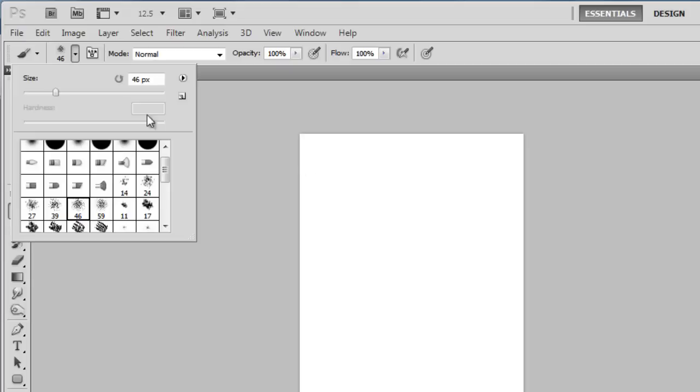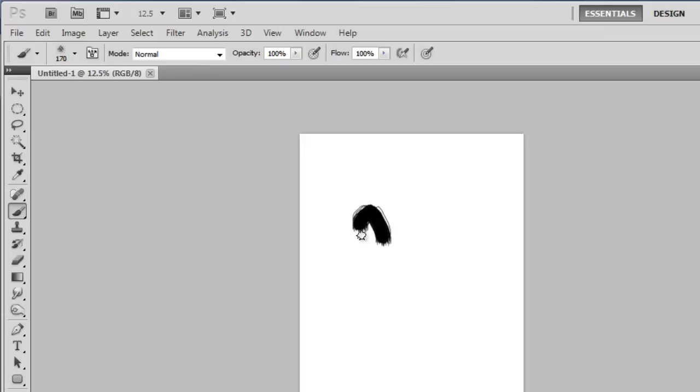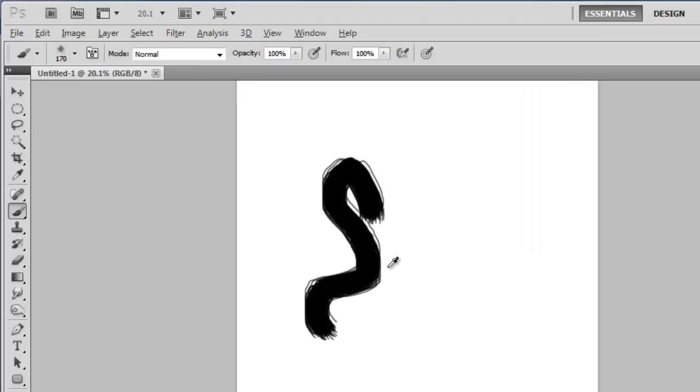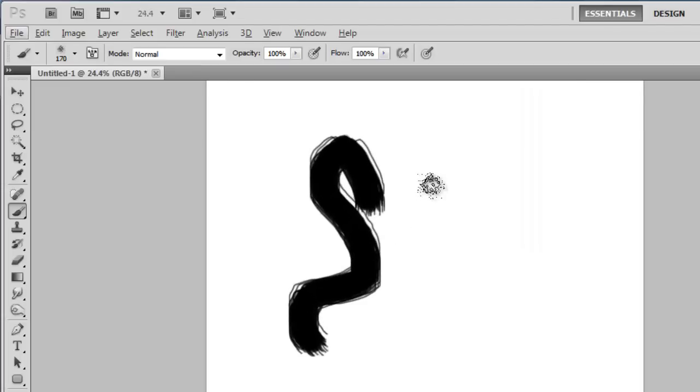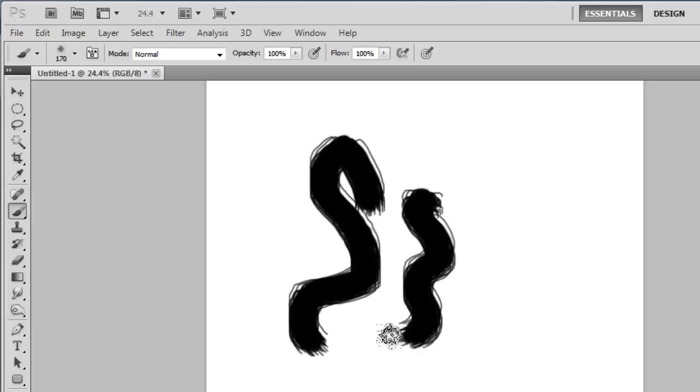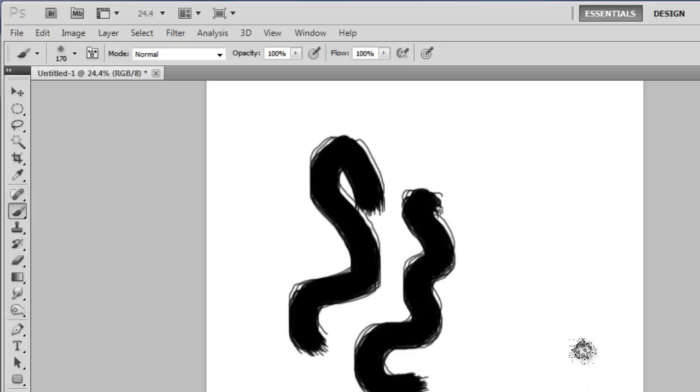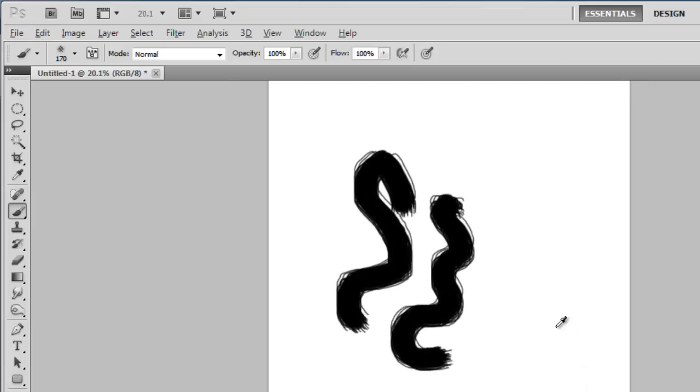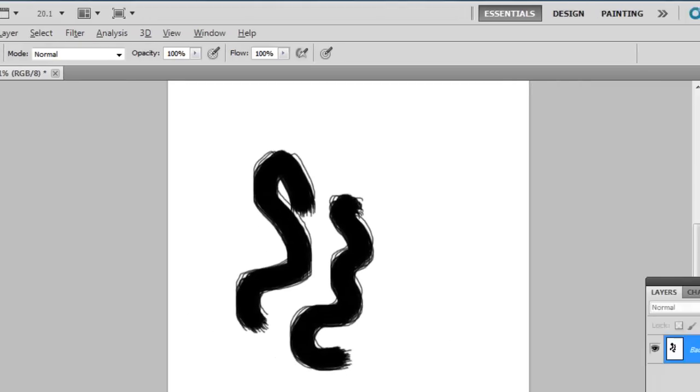We are working with an A4 size page here, so a brush size of around 170 looks good. As you can see when we paint onto the canvas it doesn't look particularly like spray paint. To make it look more like spray paint we need to customize the brush.